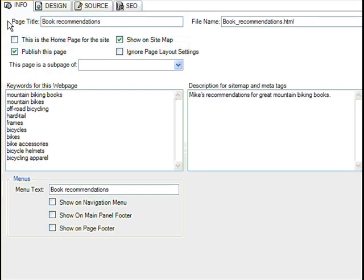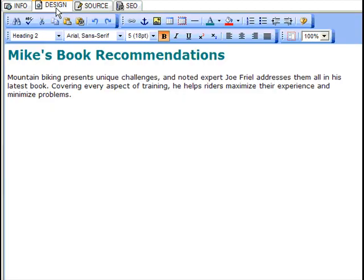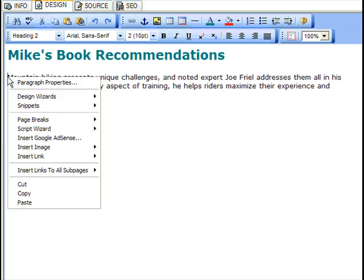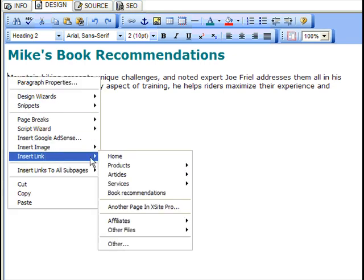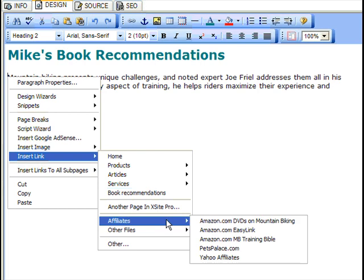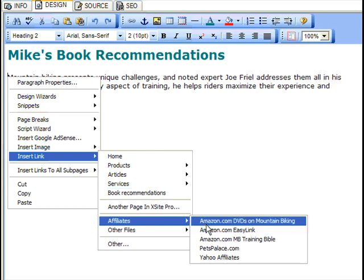When it comes time to add the link to a page, simply enter the page's design view, and once again place your cursor where you want the ad to appear. From the right-click menu, choose Insert Link, Affiliates, and then the name of your affiliate.